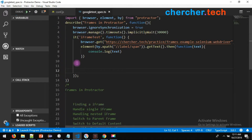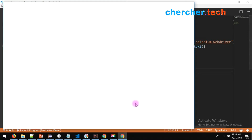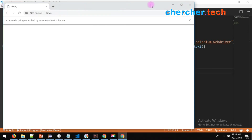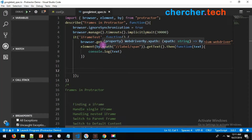Let's run it. You have to configure this run, or go to cmd where the conf file is present and run 'protractor conf.js'. The browser opened and it closed.